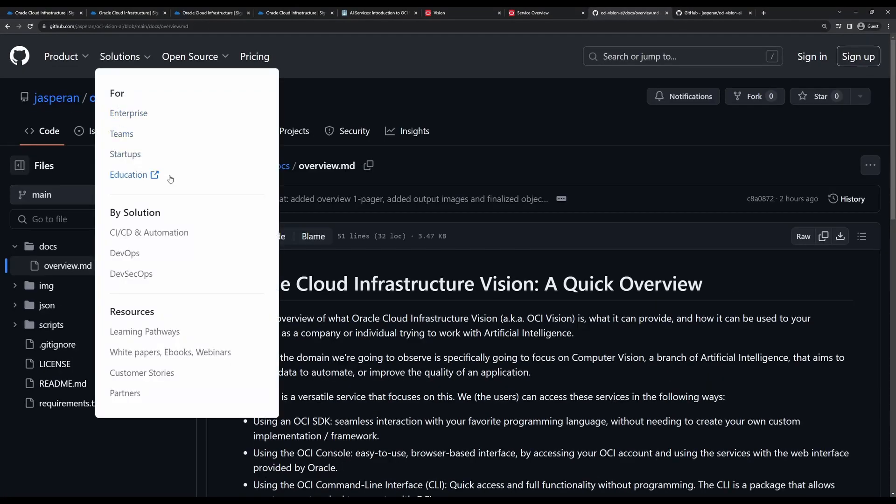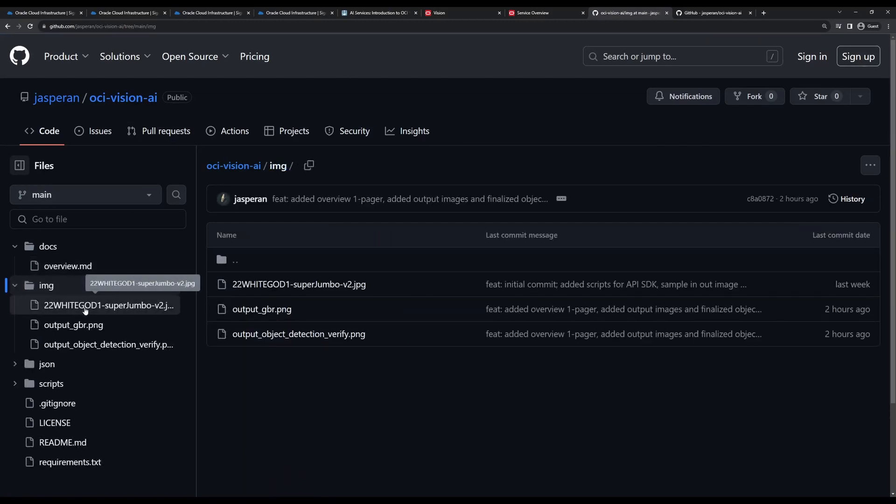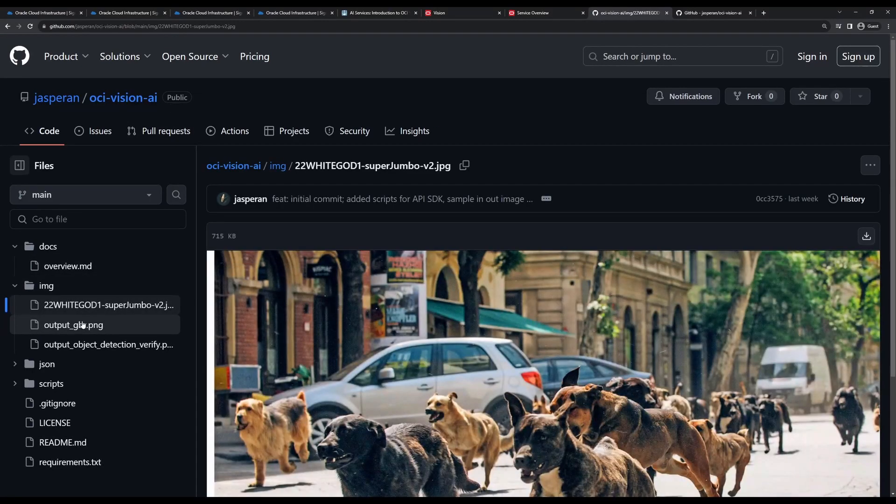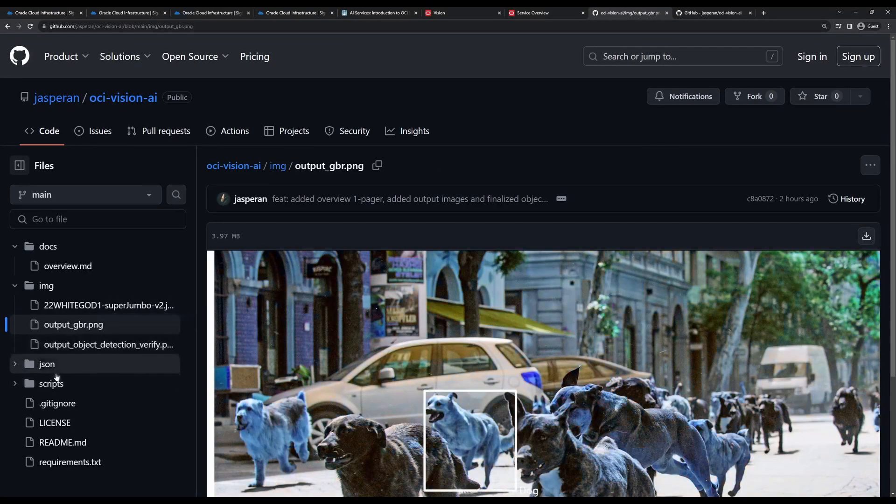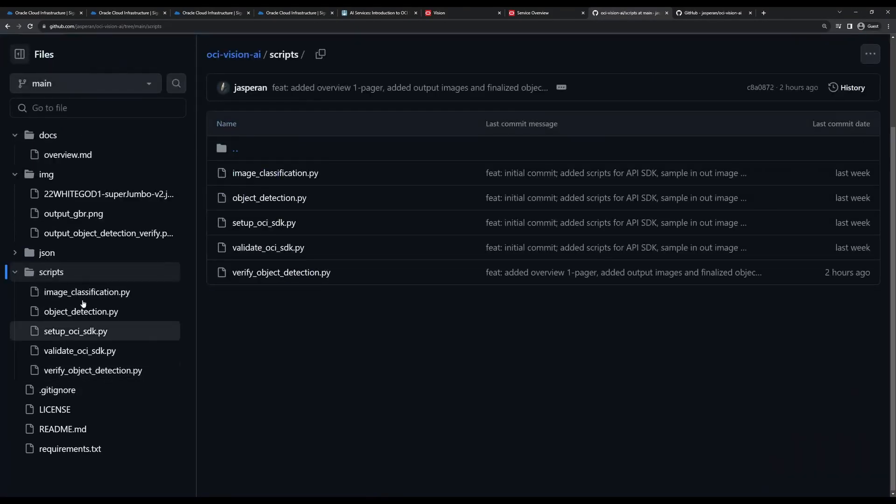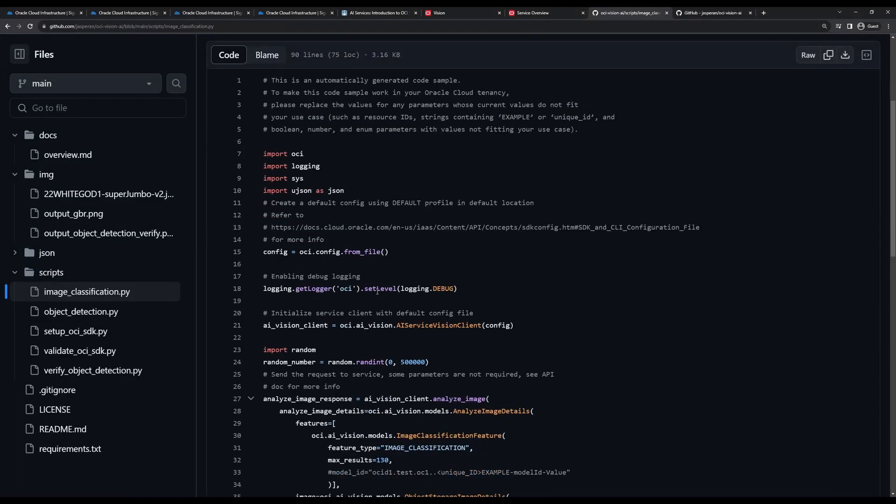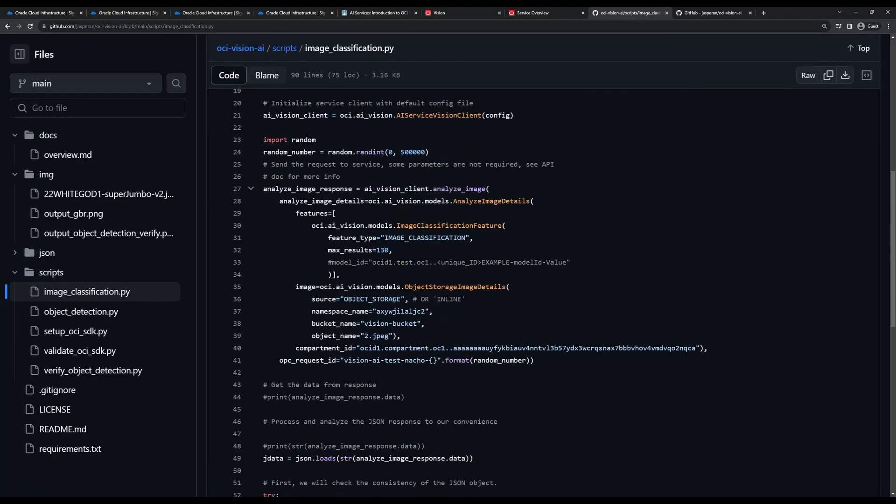In GitHub, you have a repository called OCI-vision-ai with all the things we're seeing: all the outputs, the images we saw in this video, and also some scripts so you can implement this easily into your already existing applications or if you're looking to develop something new on AI with our service.